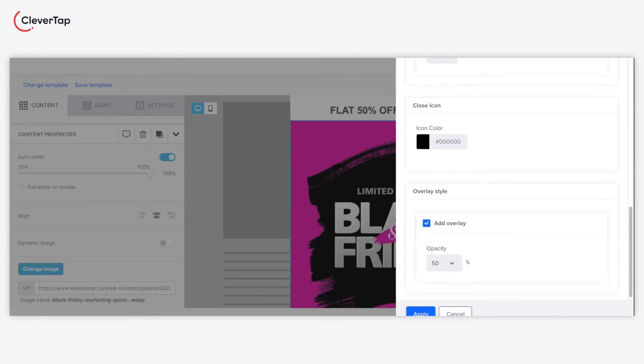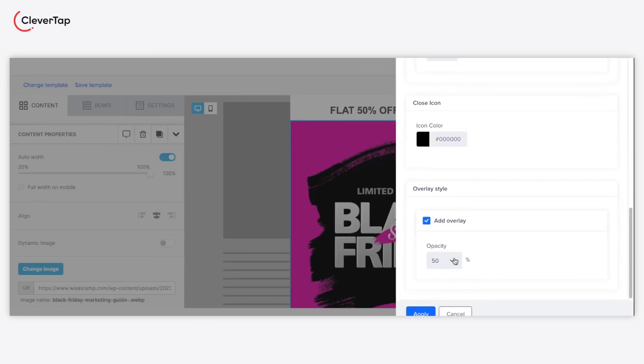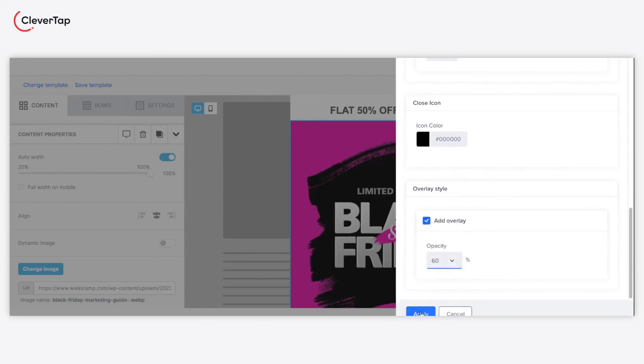Now let's select the overlay style. A higher background opacity will make the pop-up more visible. Apply the changes.